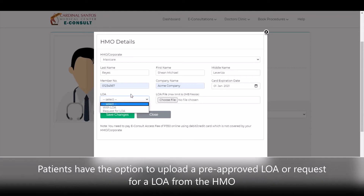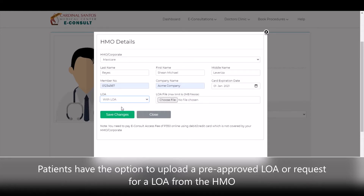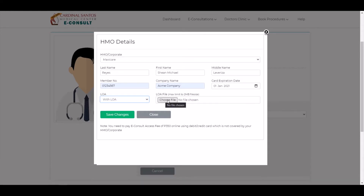Patients have the option to upload a pre-approved LOA or request for a LOA from the HMO. Take note that patients need to pay an eConsult access fee of 350 pesos, which is not covered by HMO.